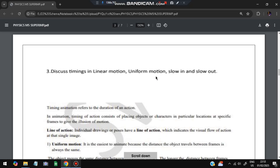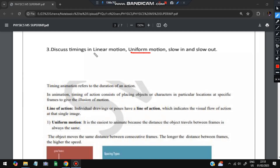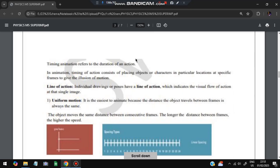The third super important question is: discuss timings in linear motion, uniform motion, and slow in and slow out. Timing in animation refers to the duration of an action — how much time an action takes. Timing animation consists of placing objects or characters at specific locations in particular frames to give the illusion of motion.